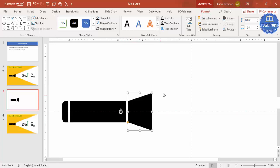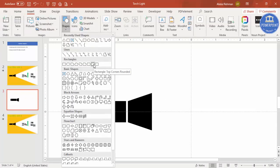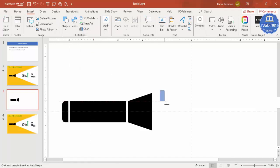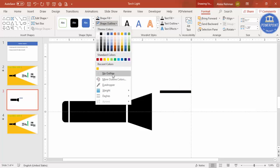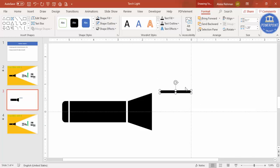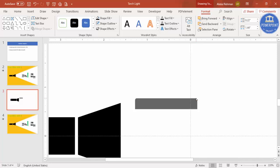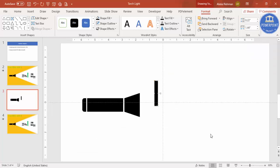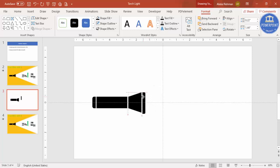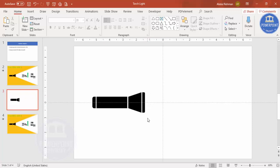Add one more shape — the same rectangle with top corners rounded — make it smaller, set shape fill to black and shape outline to no outline. You can increase the size slightly and make it more curved. Rotate it right 90 degrees and bring it here to match the same size as the other piece. The battery design is now ready.